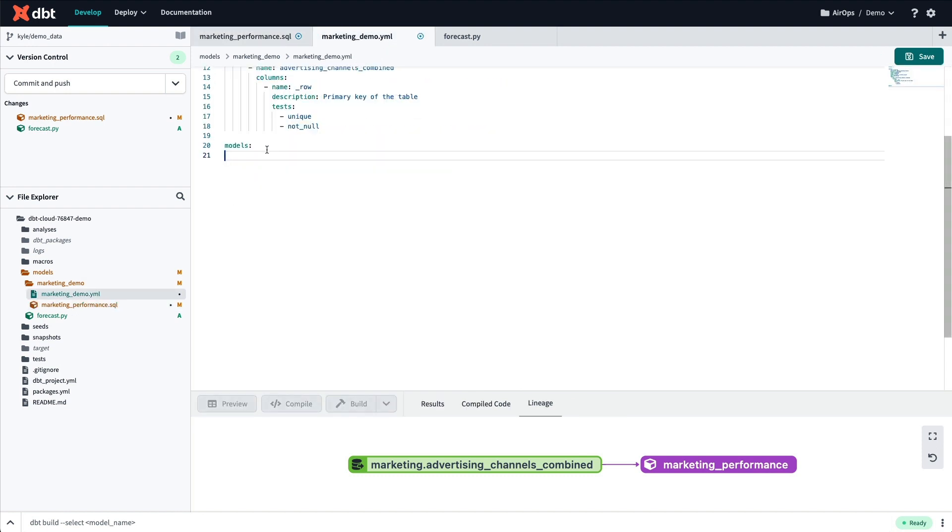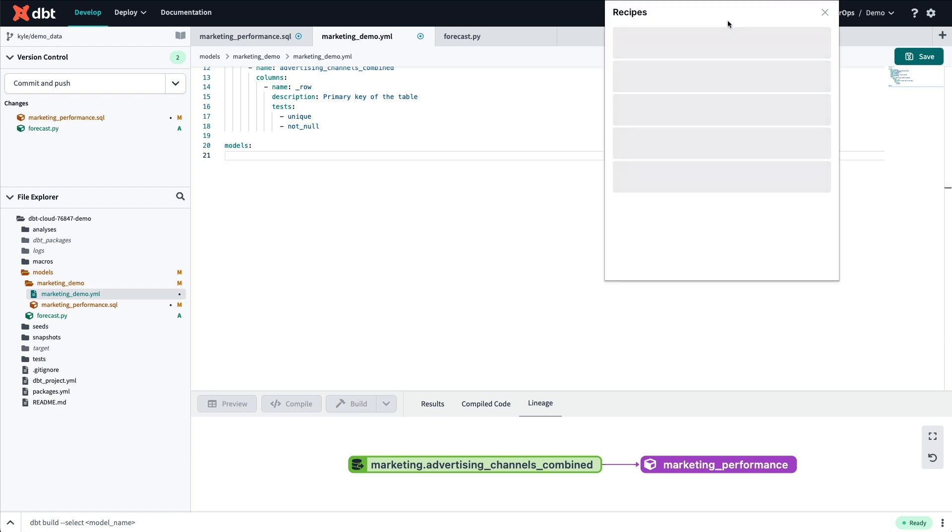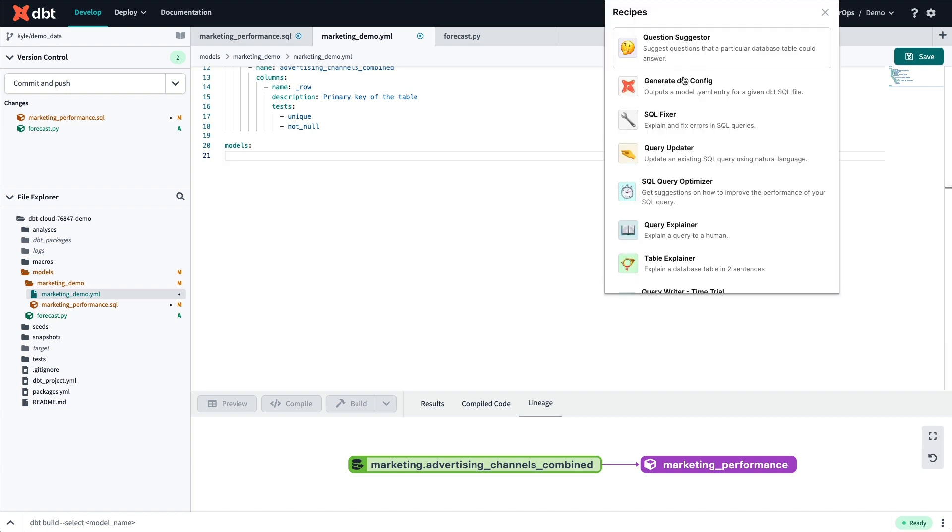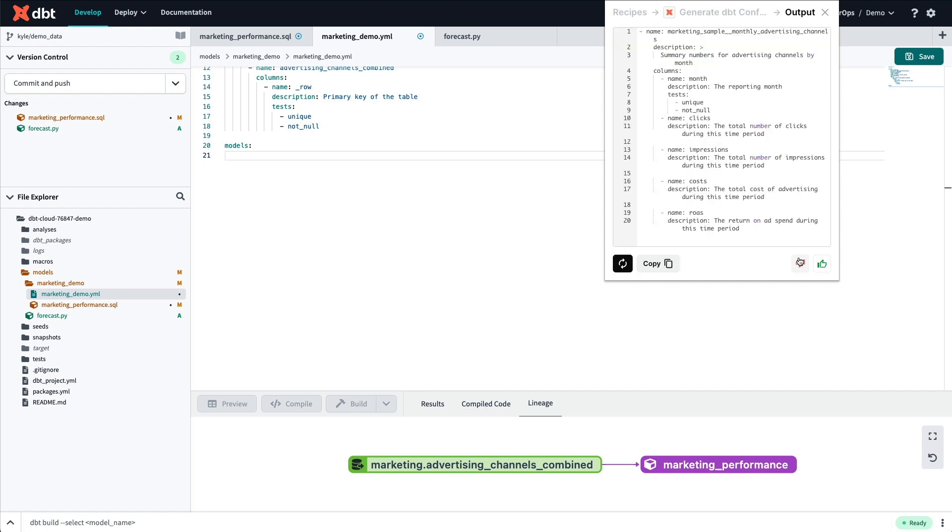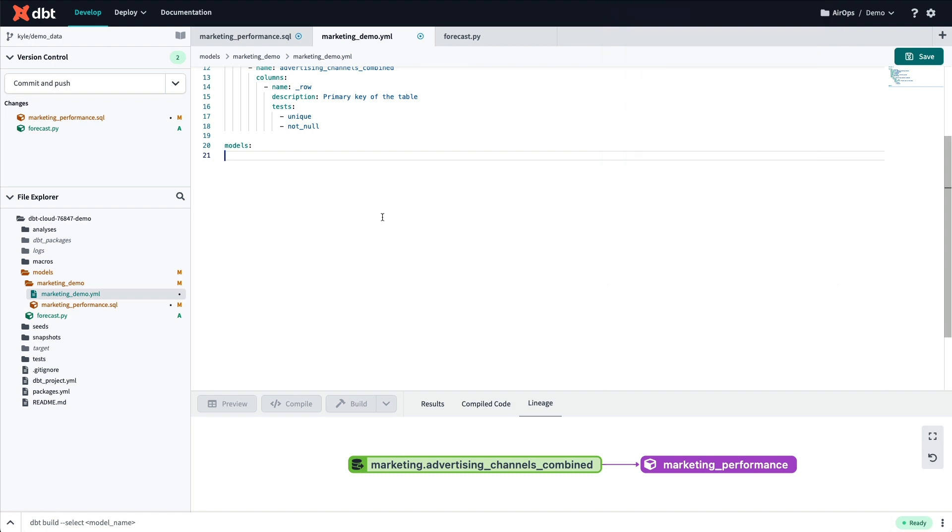After I've written my query comes everyone's favorite step, writing the YAML file entry for the model that I've just created. Sidekick makes that step quick and easy by allowing you to paste the query directly into AeroP Sidekick, and generating the YAML entry for you.